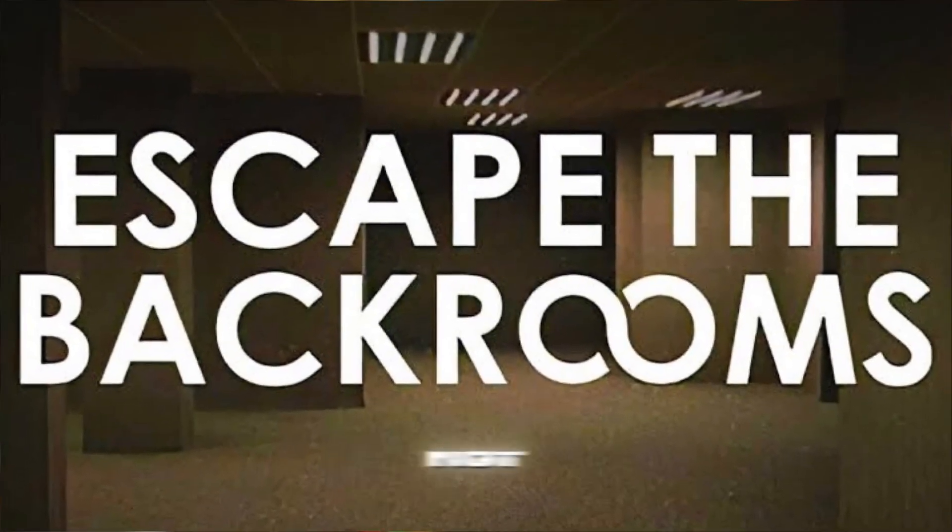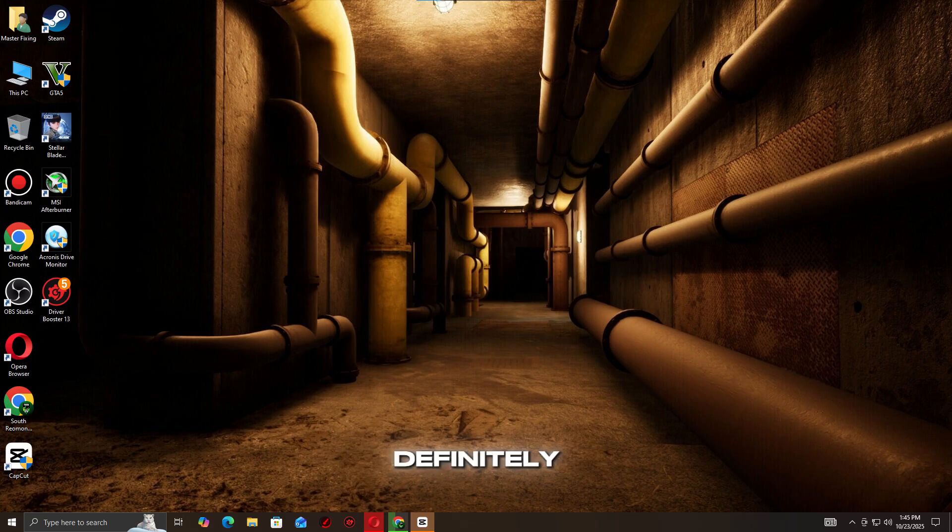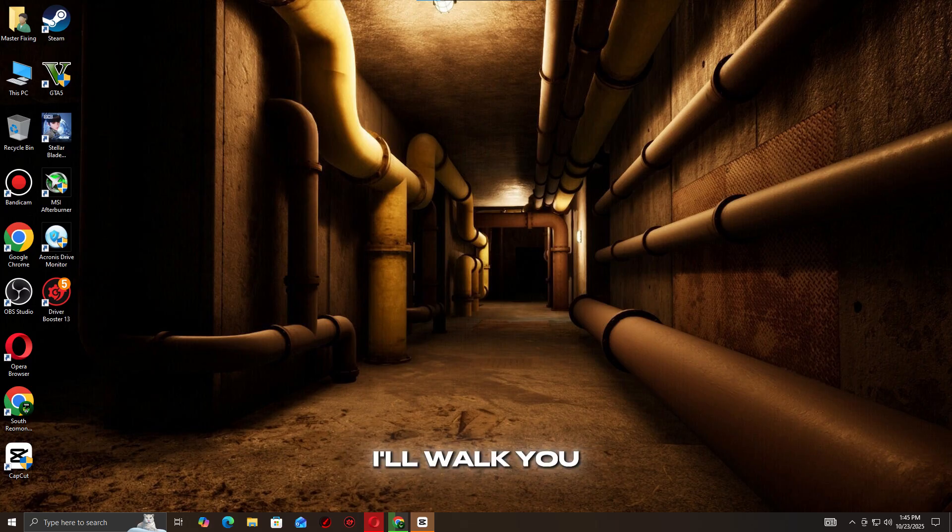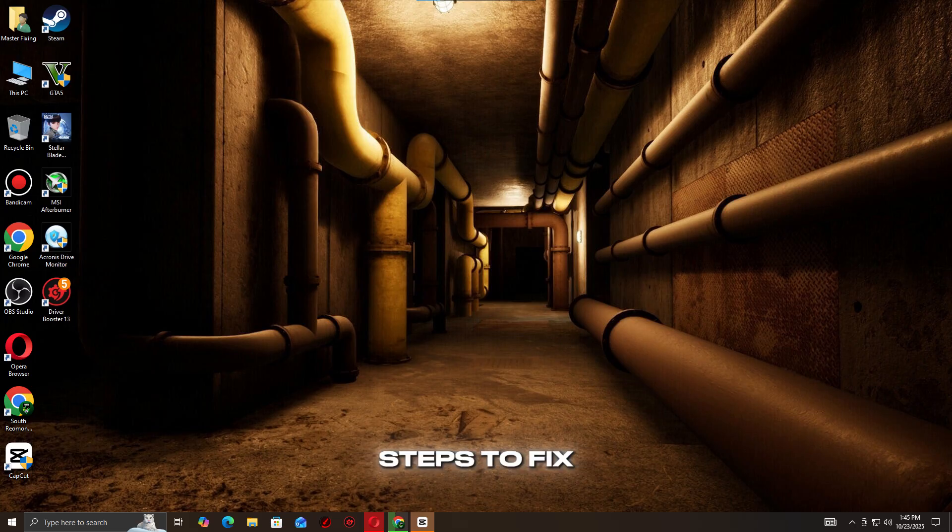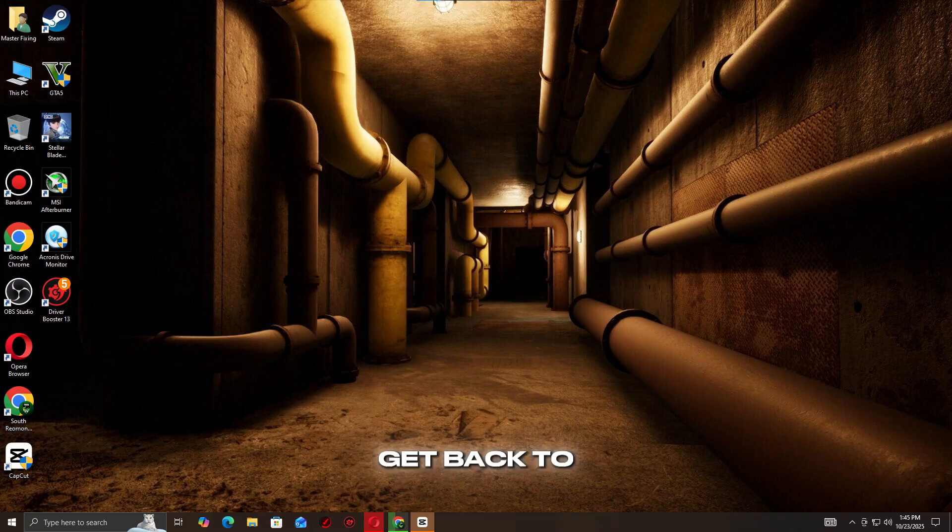Is Escape the Backrooms not launching, crashing, or freezing on your PC? Don't worry, you're definitely not alone. In this quick guide, I'll walk you through simple and effective steps to fix Escape the Backrooms startup, crash, and menu screen issues so you can get back to exploring without interruptions.